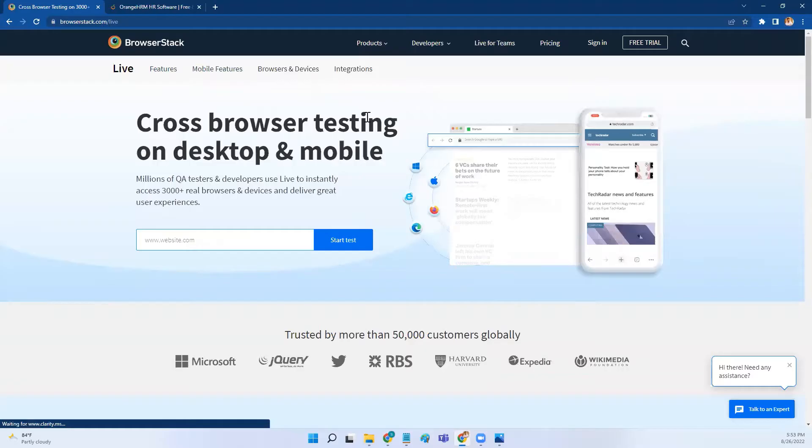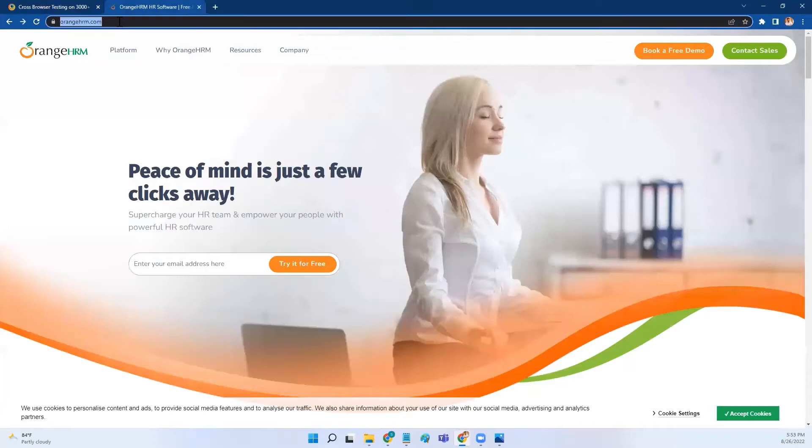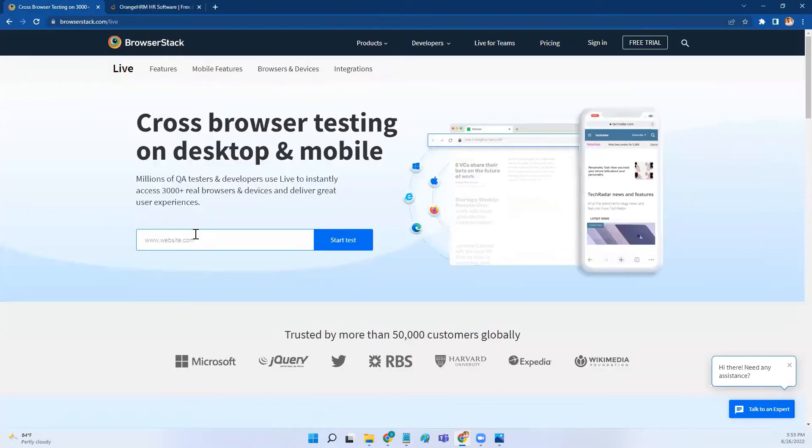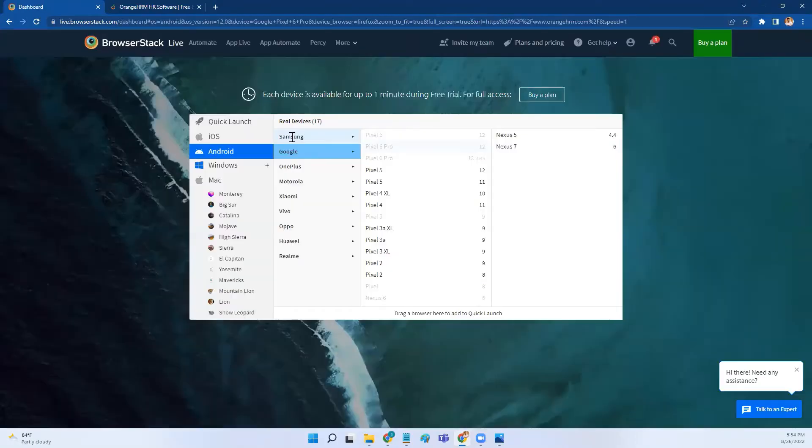Now you will land on this page. Here you have to provide the application URL that you want to test. In my case, I'm testing orangehrm.com, so I'll enter my application URL here and then I'll click on start test.